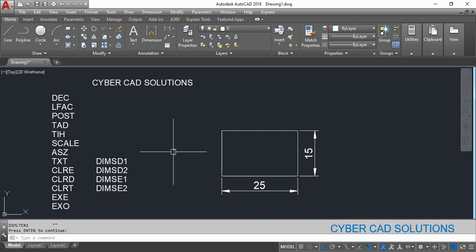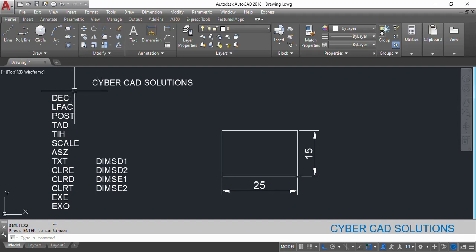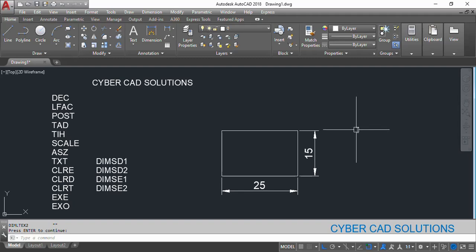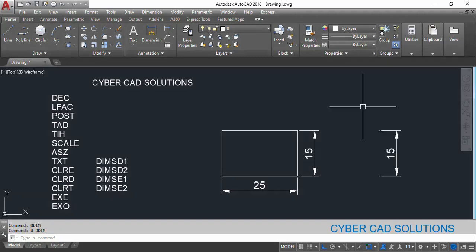Here we are going to see a few important settings. DEC means number of decimal places. If you want to change the number of decimal places for only selected dimensions — not all dimensions — the command we are going to use to override the dimension settings is DIMOVERRIDE, and its shortcut is DOV.